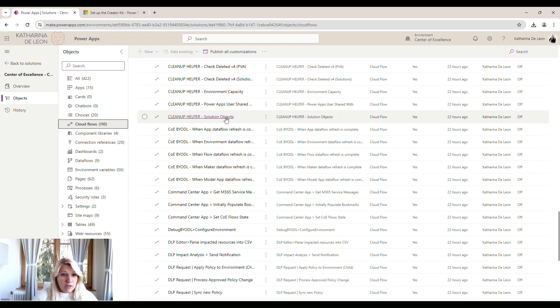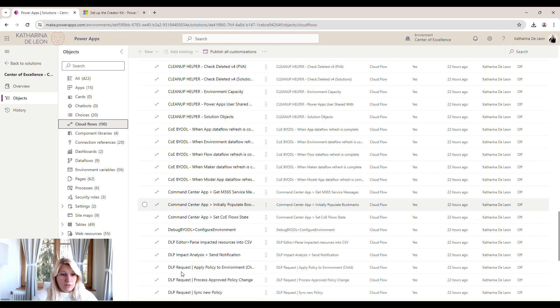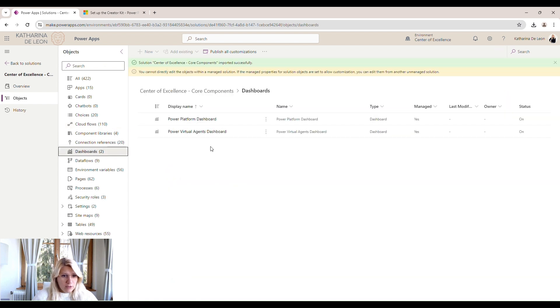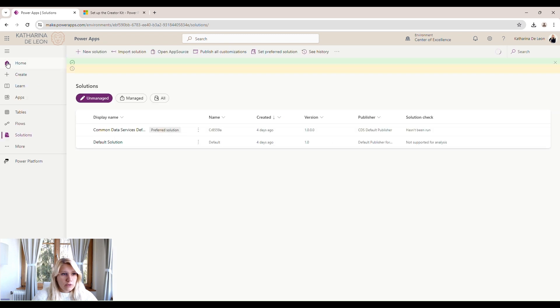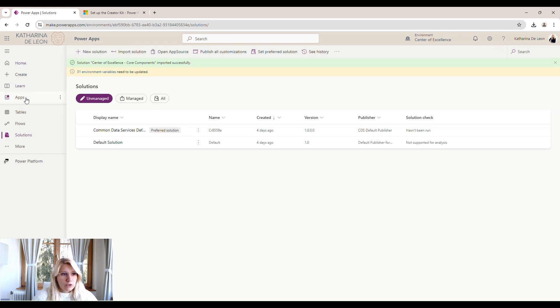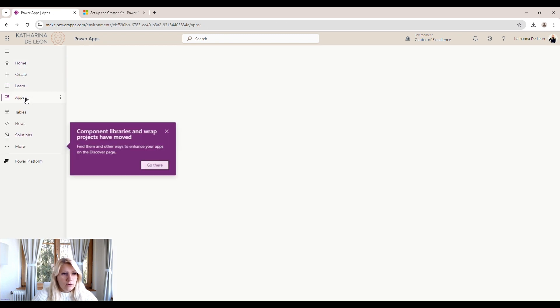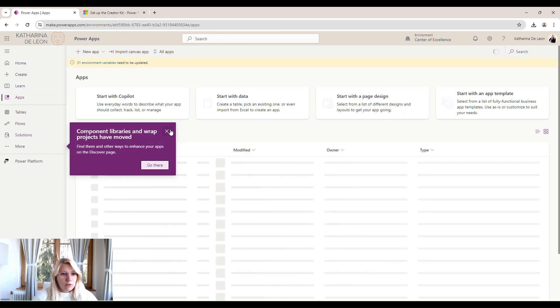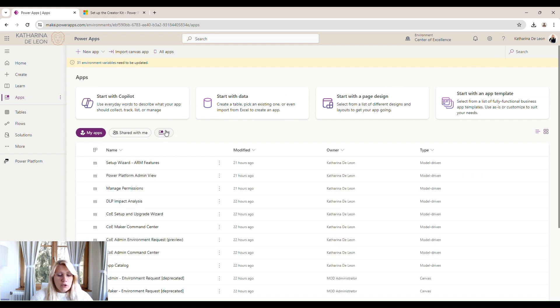We do have cleanup helpers that delete solutions that are no longer within the environment and so on. We do have two Power BI dashboards within here as well. We're just going to go ahead and start the setup process, and we're going to go back to solutions. Then on the left menu, we're going to click on apps.